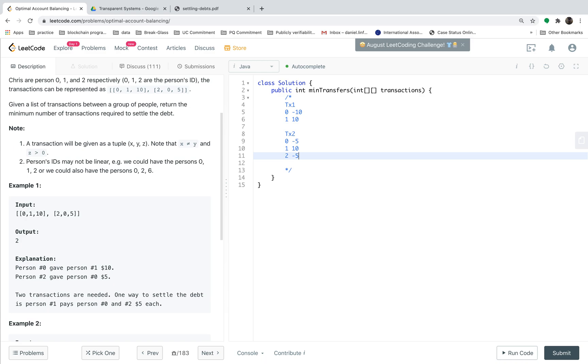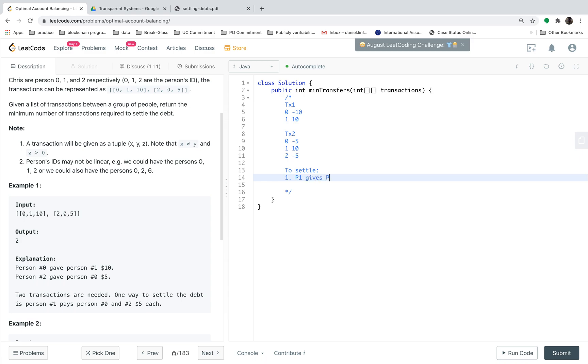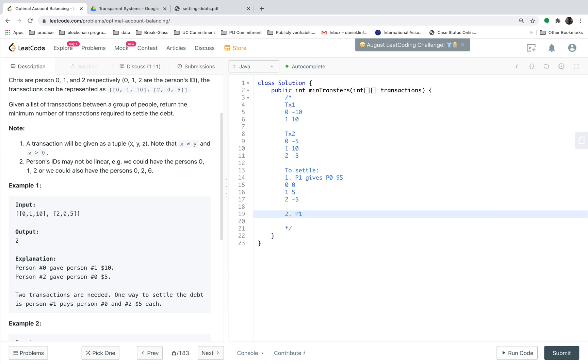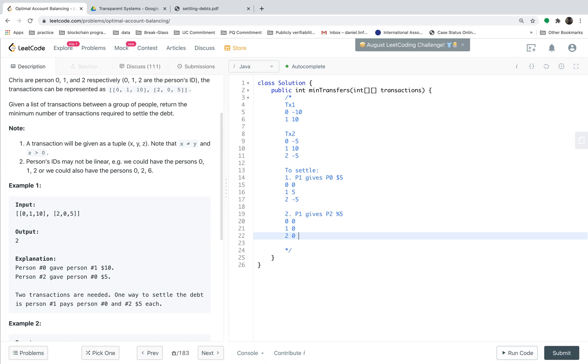So how to settle these debts? To settle, step 1 should be person 1 gives person 0, 5 dollars. That means we have settled person 0 and person 1 by 5 dollars and person 2 doesn't change balance. The second step is to let person 1 give person 2, 5 dollars. This step settles down. So the answer should be return number 2.